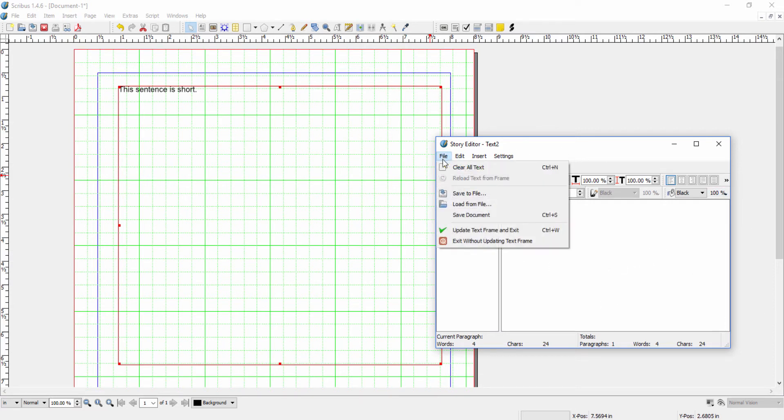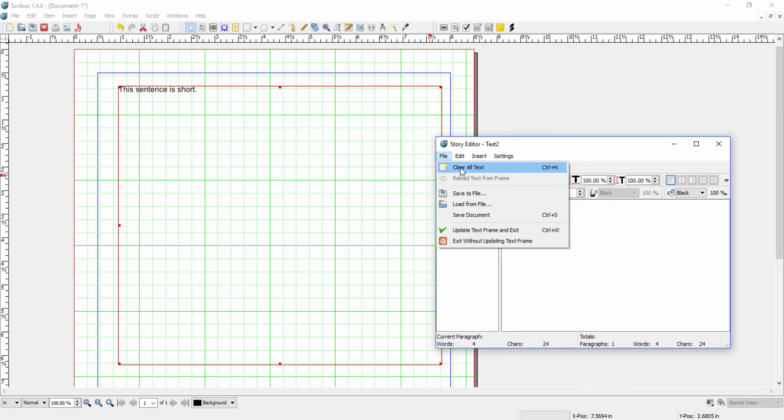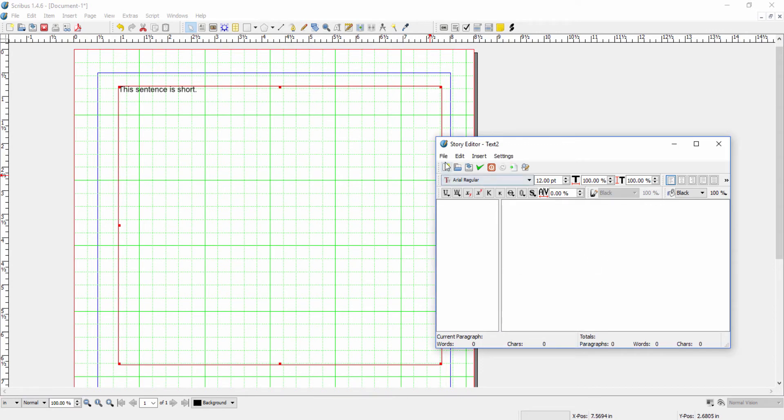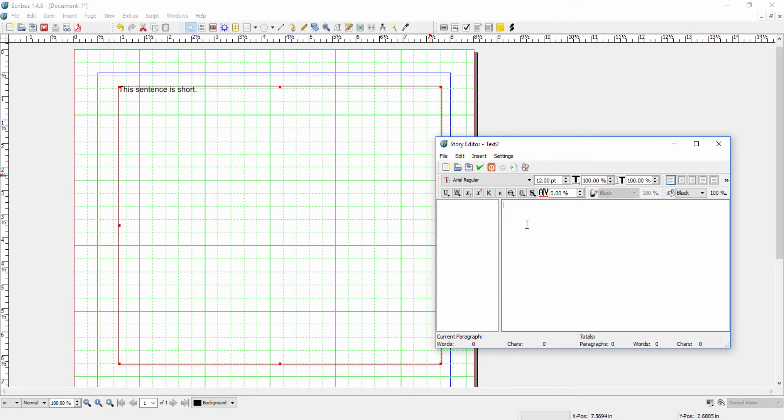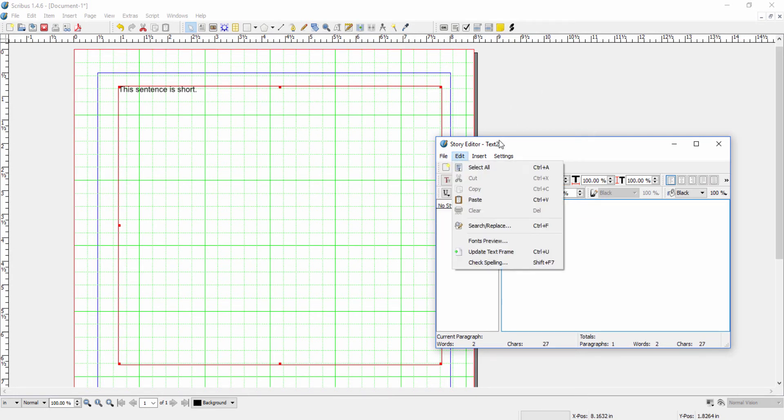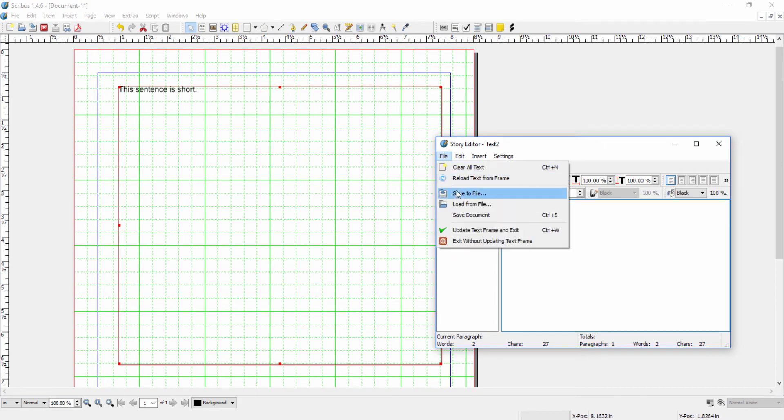So if we go to file, you see that we have a function to clear all text. So if I click on that, my text will get deleted. The other thing that I can do is I can put in some text here. And if I want, when I'm all done, I can save it to a file.